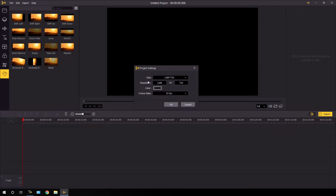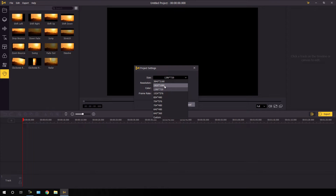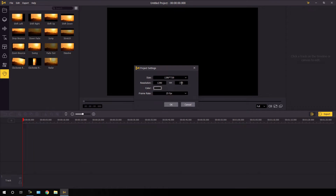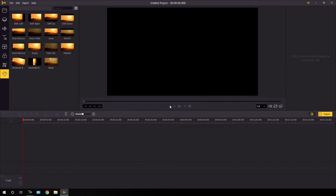Before starting any project, you have to do the project settings first. You can select any resolution — I am working on HD resolution so I'm going to use 1280 by 720, but you can also go with full HD or 4K. And this is the frame rate, which is the most important thing. If you want to create a high quality video, you can go with 60 frames per second; otherwise you can go with the normal frame rate of 25 frames per second, then hit OK.